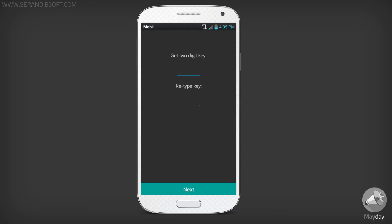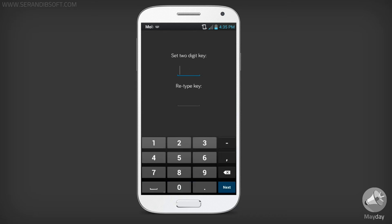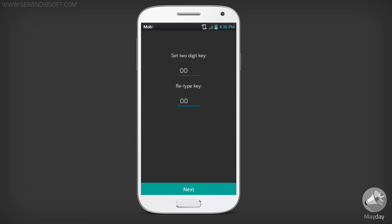Here you will have to set a two-digit security key. Let's set 00 as the security key for the demonstration. Then click Next.